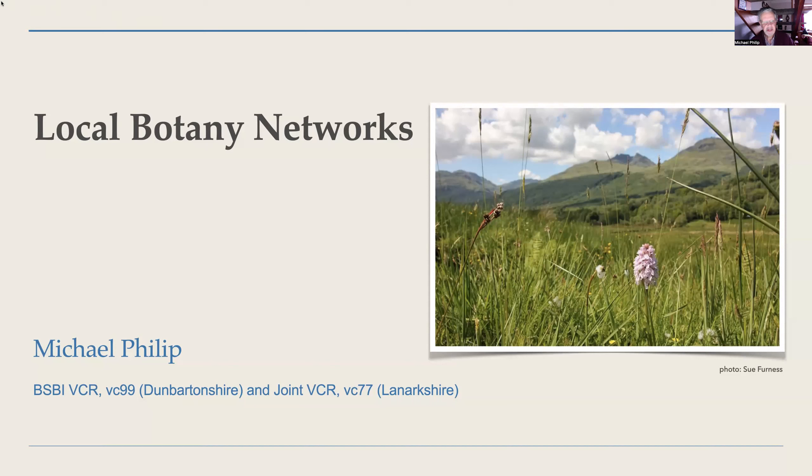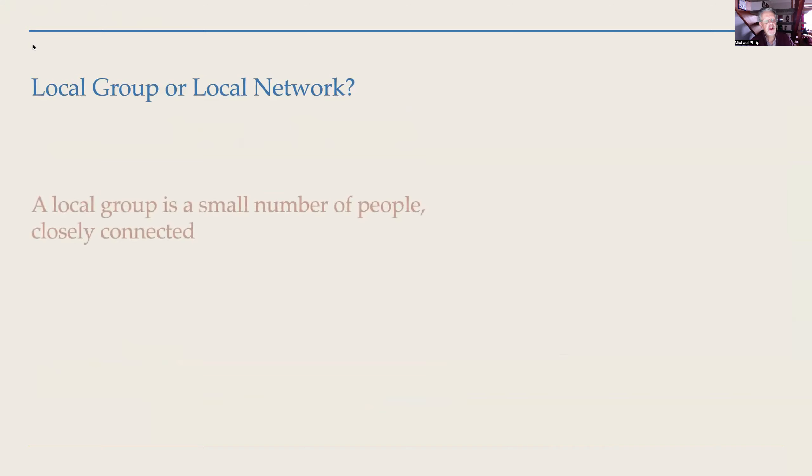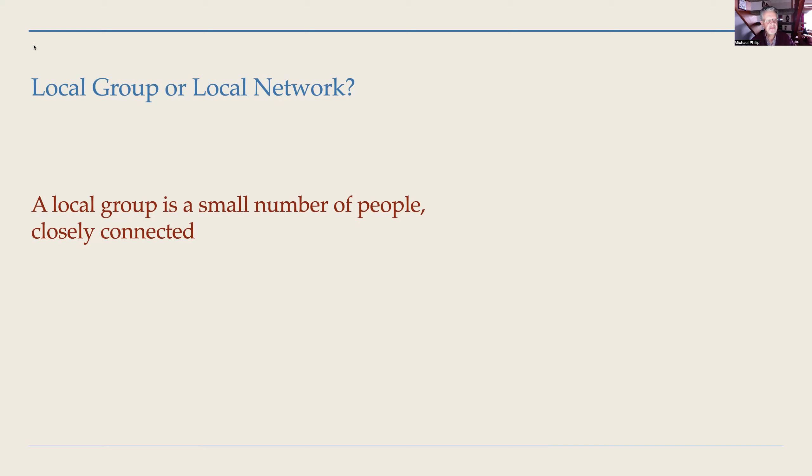I'm going to press ahead, share my screen and we'll get started. So the local botany network is a relatively new concept in BSBI. We're all familiar with local groups, and sometimes our networks are still referred to as local groups, but groups and networks are something quite different. So let's start by defining our terms.